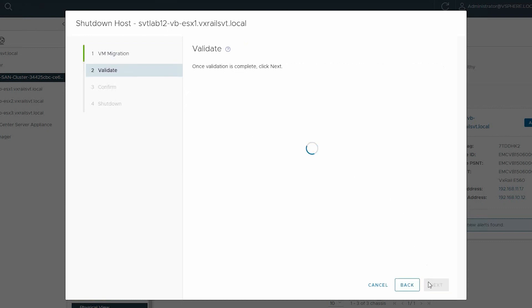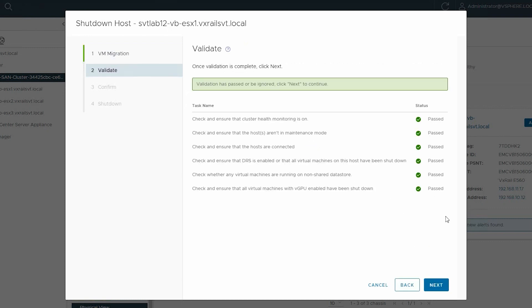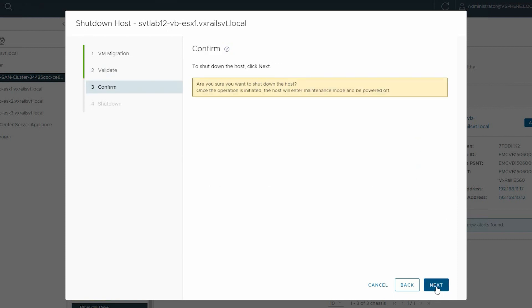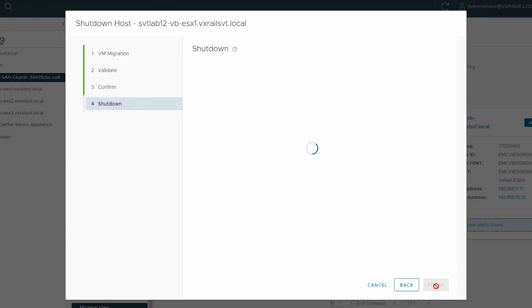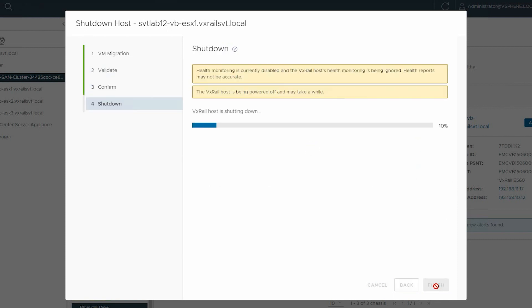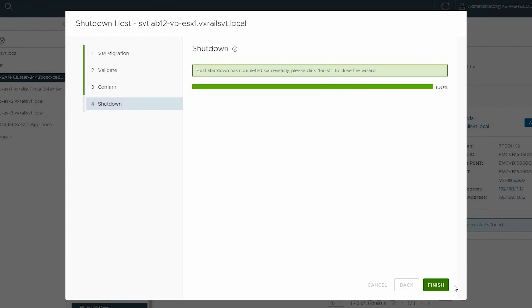Then wait for the validation to complete and click Next. Now confirm Shutdown and click Next. The shutdown process has started, and once it is complete, click Finish.